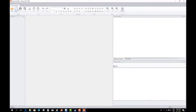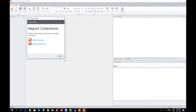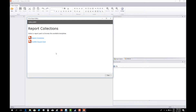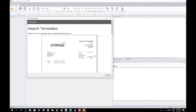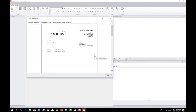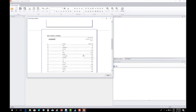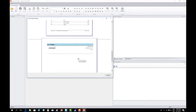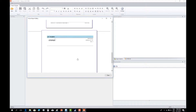So let's select New. When we select New we get the option of selecting a report from Report Templates or the 4NAV Report Pack. In this case we want to create a completely new report, so we're going to select Report Templates. This allows us to select between a Header Line Template, an Item Inventory Template, and a Blank List Template. For this video we're going to use the List Template Report.